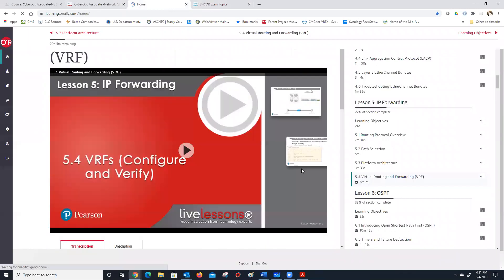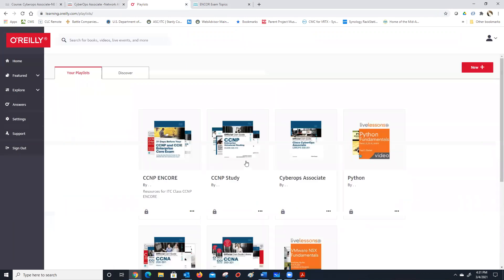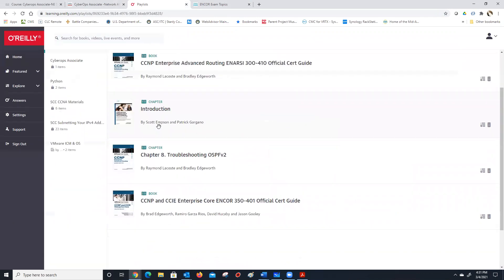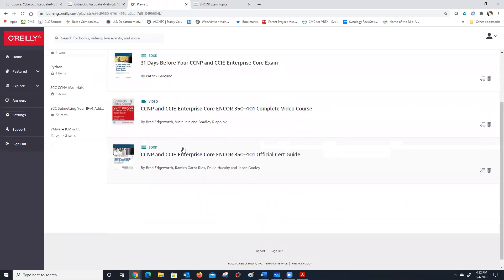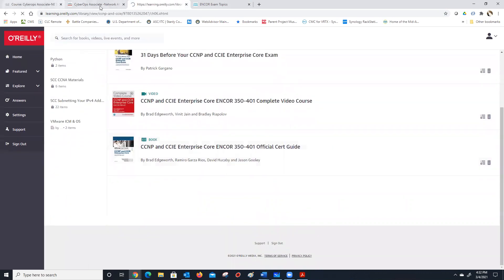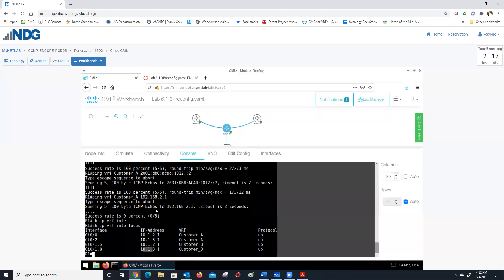This lab is not about EIGRP — it's about VRFs. That's all it's about. All they're trying to get you to do is see that VRF. Actually Kelly, I did the lab, and the lab is basically showing that you can have the same IP addresses in the two customers.